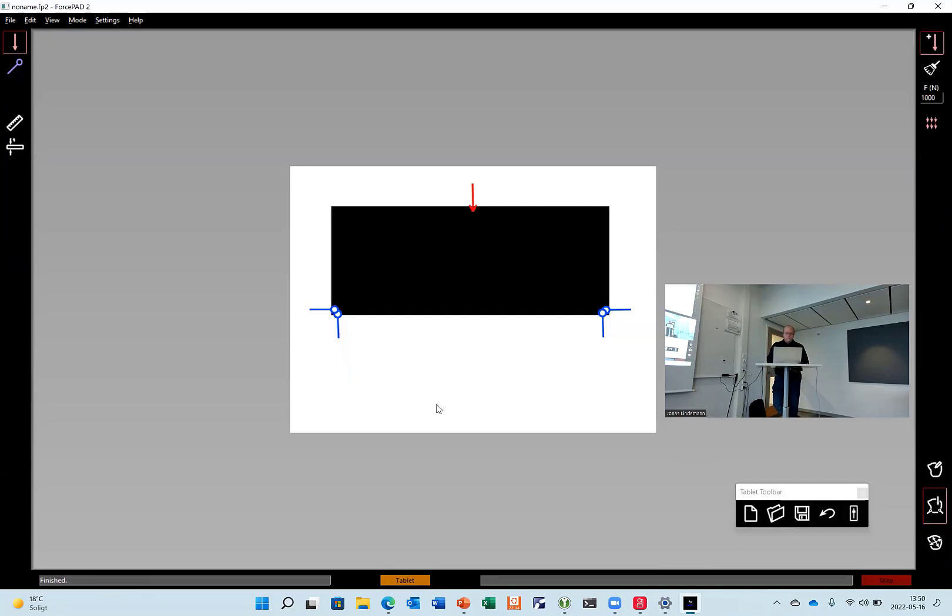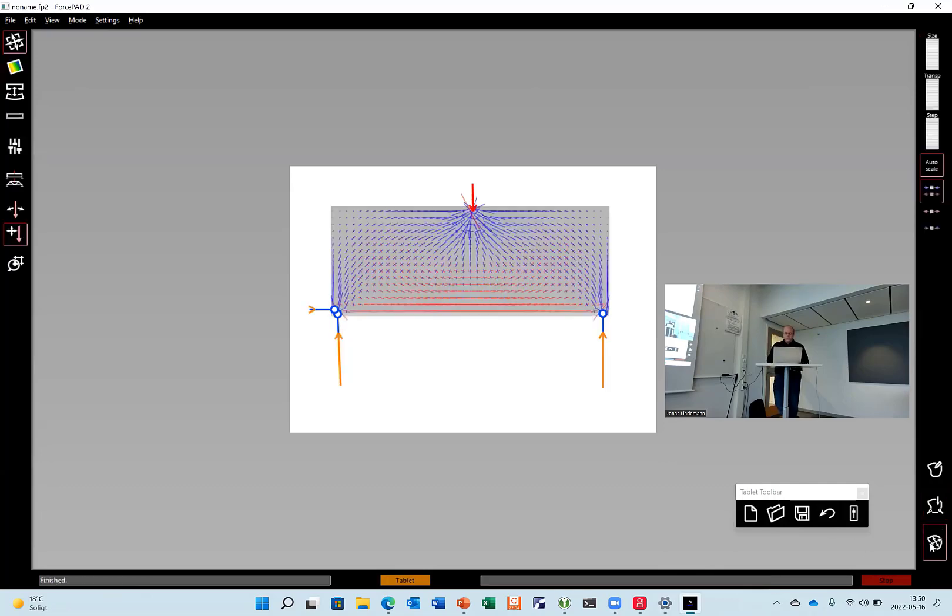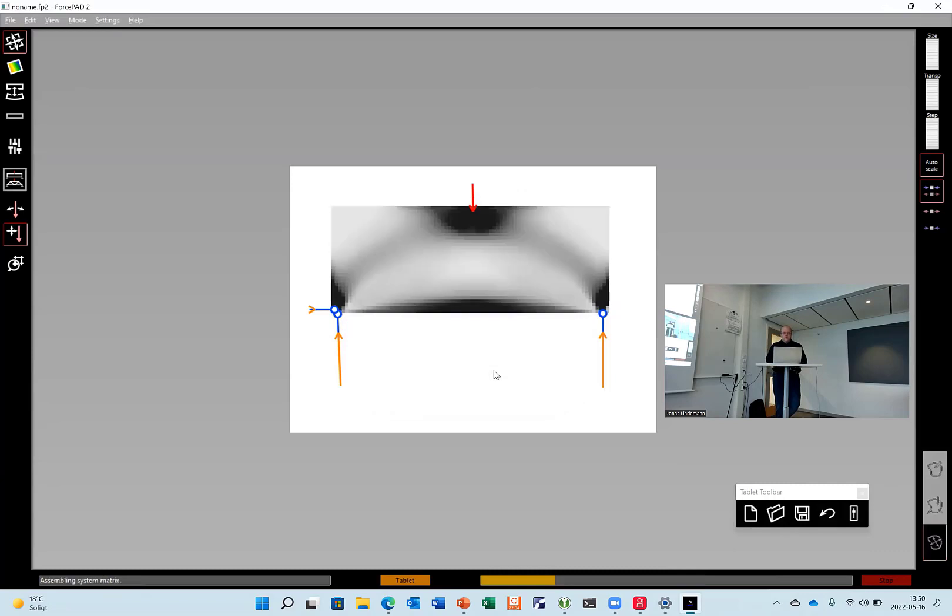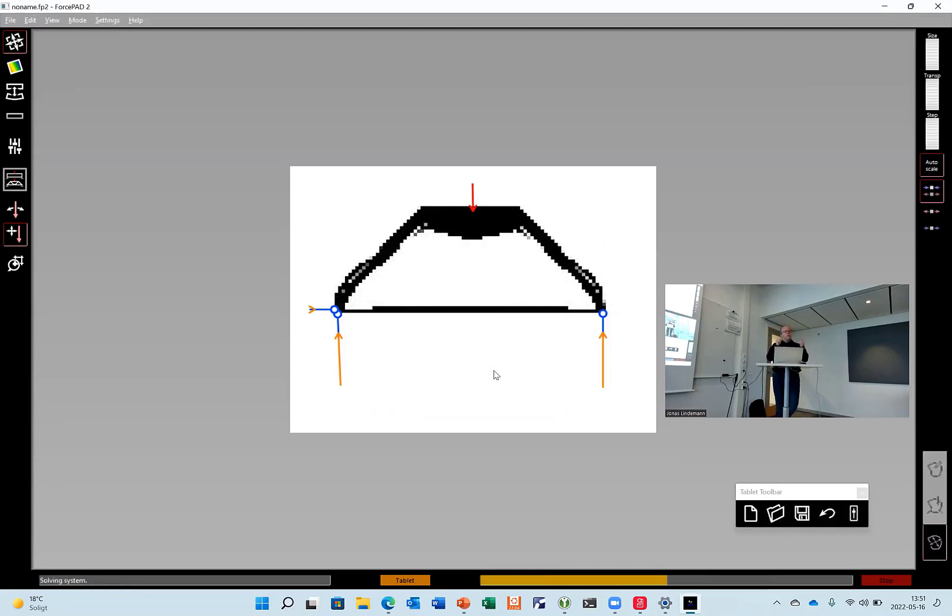So now I get the pure compression structure. If I change the boundary conditions here, so you can move freely in that direction. We go back to the structure here. Now you see you have a tension here below. If I do optimize structure here again, you can see it adds a second bar in the bottom to hold it together.